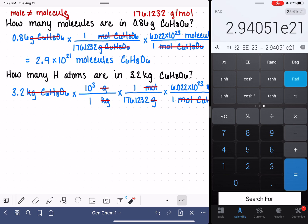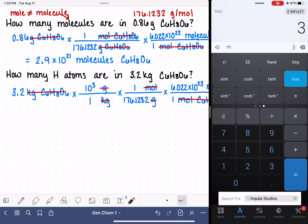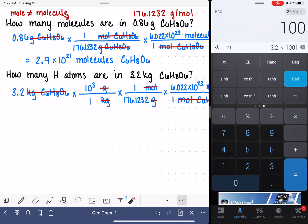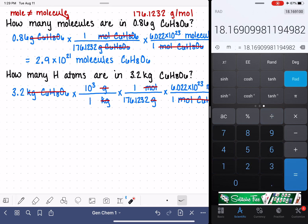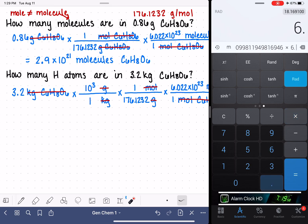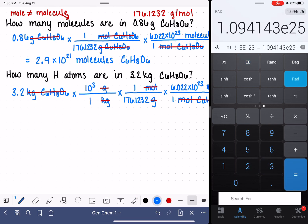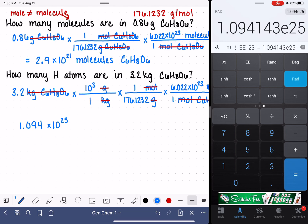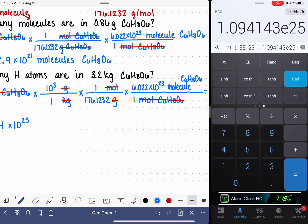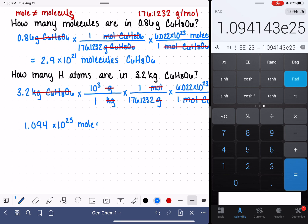Let's go to our calculator: 3.2 kilograms times 10 to the 3rd, which is 1,000, divided by the molecular weight 176.1232, then multiplied by Avogadro's number 6.022 times 10 to the 23rd. That number is 1.094 times 10 to the 25th. Let's be very careful with our units — when we left this problem off, we were at units of molecules of C6H8O6.